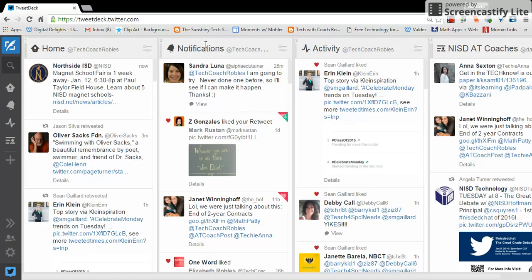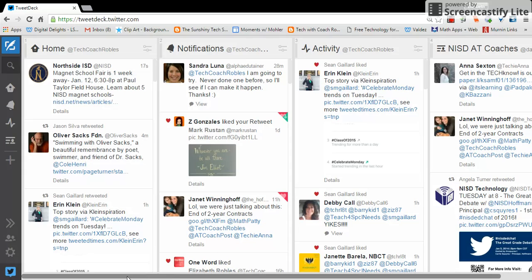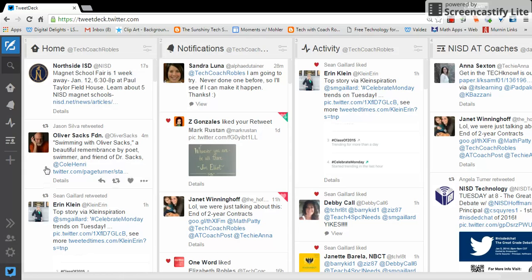And your notifications will also be there. You'll probably have a messages column and also activity column. I've added a few extra columns here already, but I'm going to show you a couple of things to help you with our Northside chat.